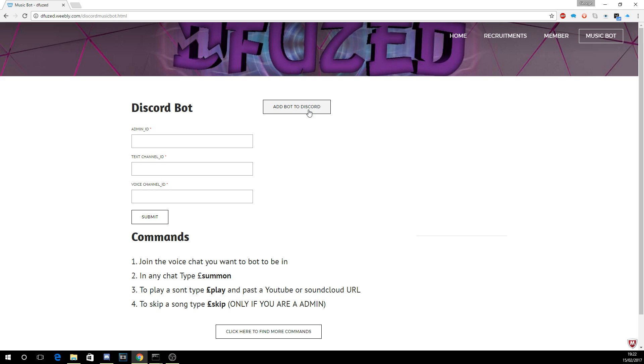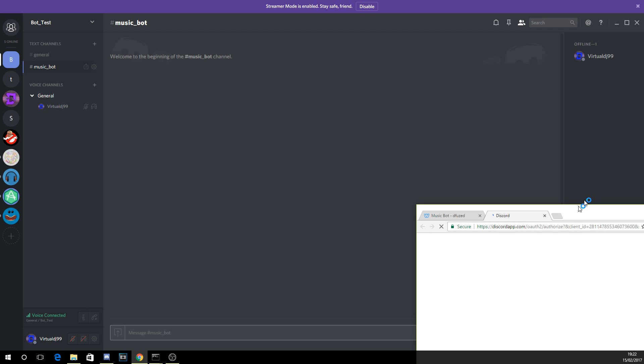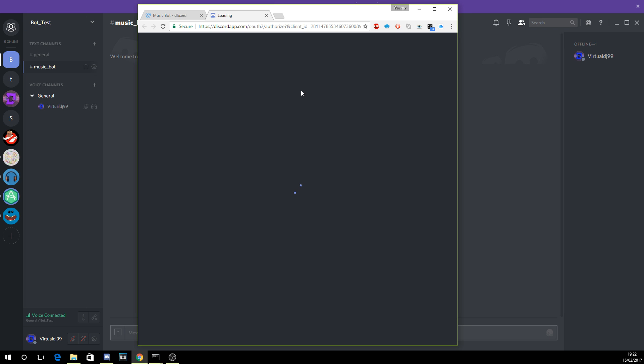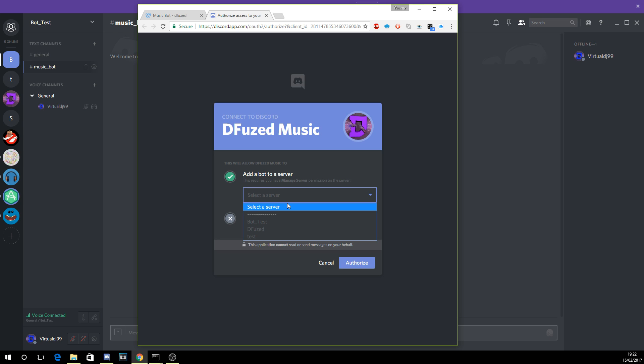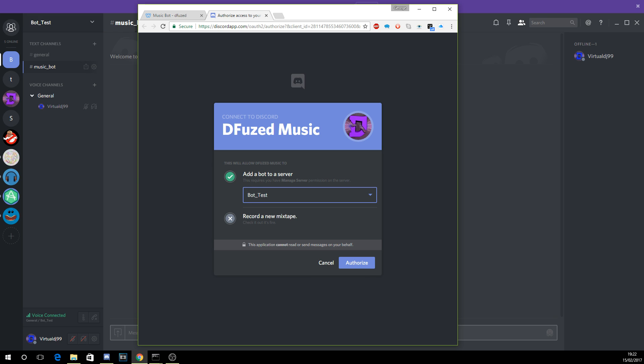So what you need to do is click add bot to Discord. As you can see right now this bot is not in Discord yet, and when I add this bot to this server which I've called test bot, it should join.